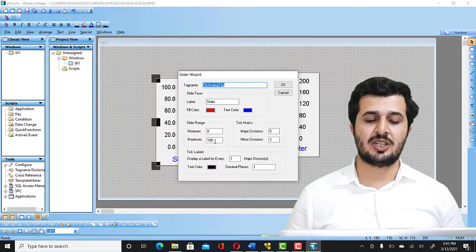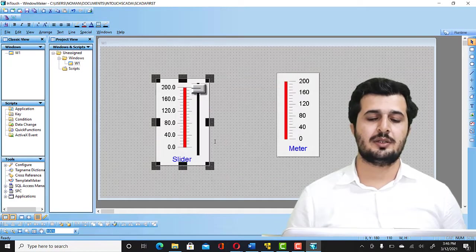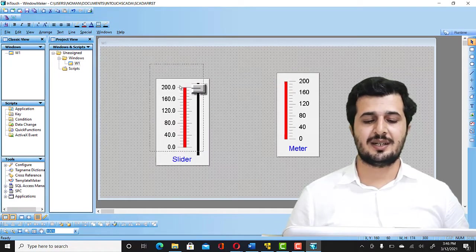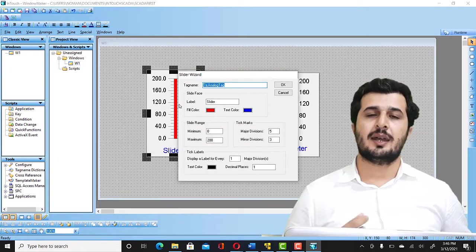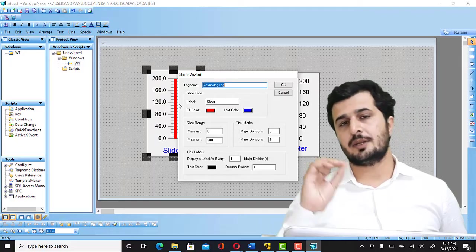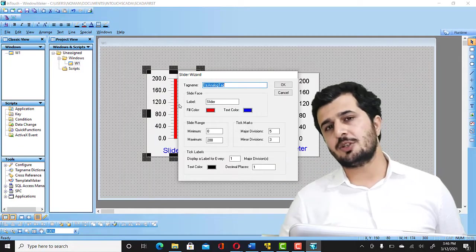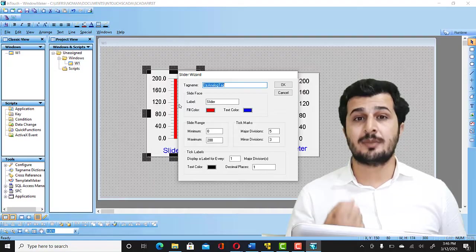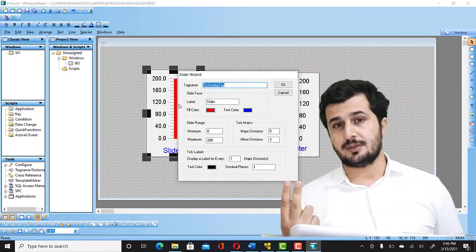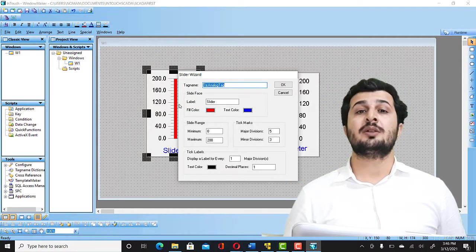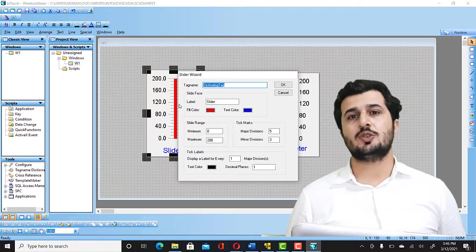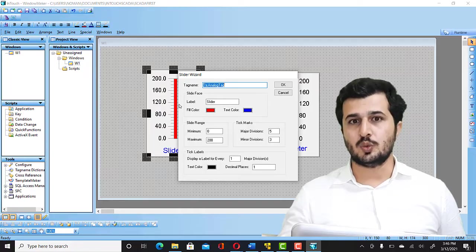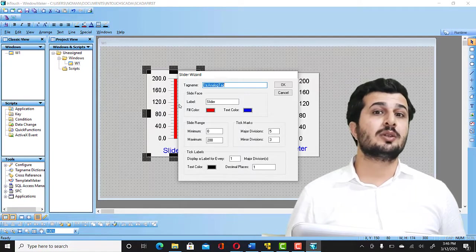So once this is done, then what I have to do is I have to double click and associate the tag with it. So remember there are two options whenever you create a SCADA tag or HMI tag. There are two possibilities: one is internal tag and one is external tag. Internal tag is the tag that you created and that's going to be used within the SCADA application. That's not connected to the outer world.